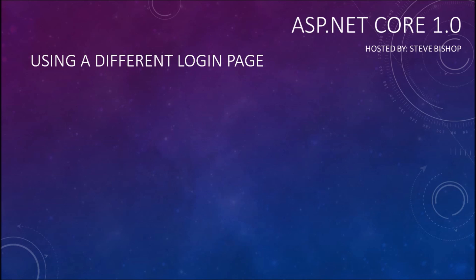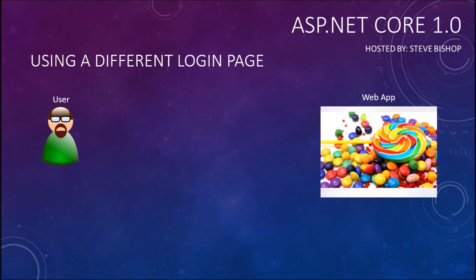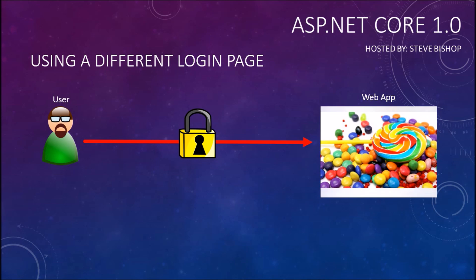So currently if an anonymous user tries to access a particular section of our web application that is being locked down with the authorize attribute, they're going to be redirected by default to the forward slash account forward slash login page.